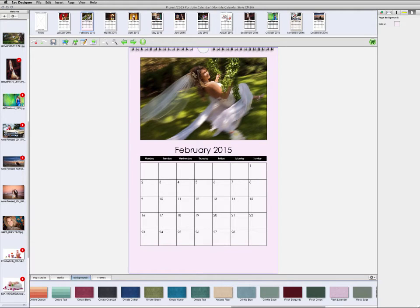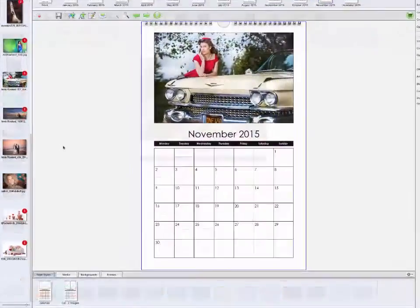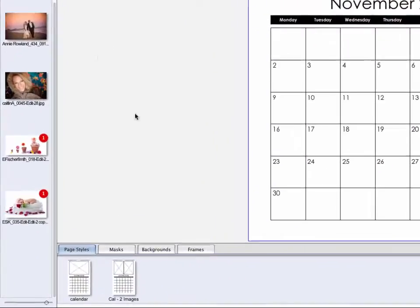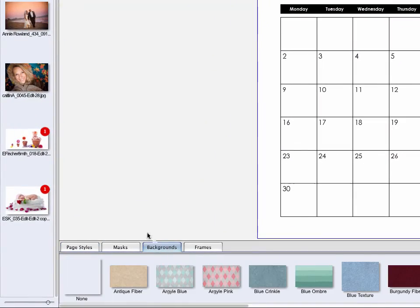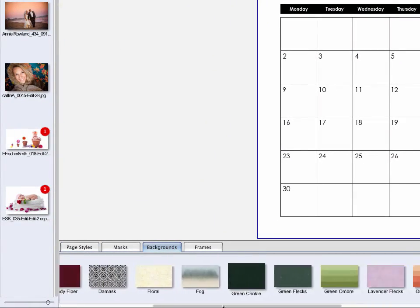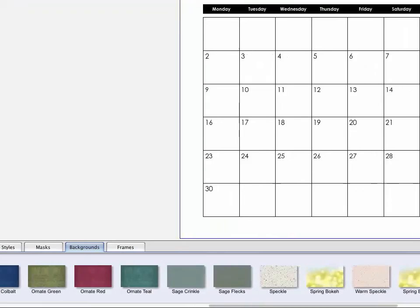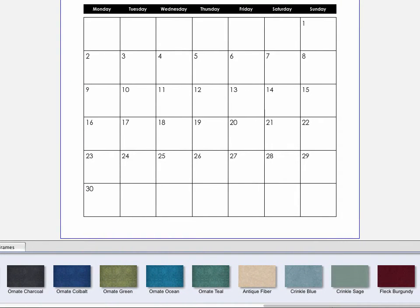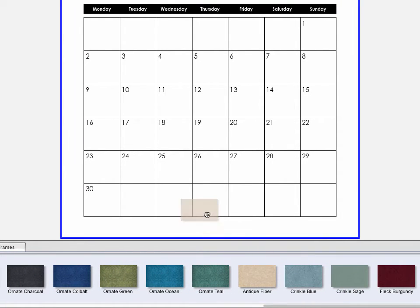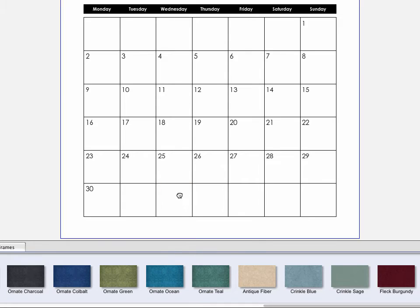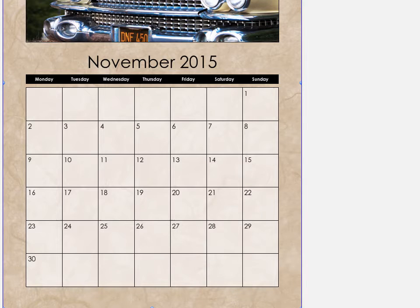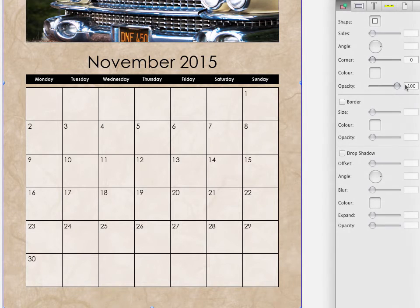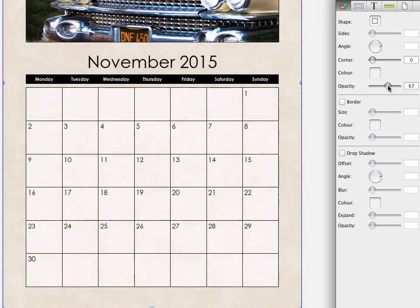In the backgrounds tab, you'll find a variety of textures and designs that can be used. To apply a background, simply drag it onto a page. Just as with page templates, dragging onto a page will apply the background only to that page. Opacity and other controls can be applied to placed backgrounds.